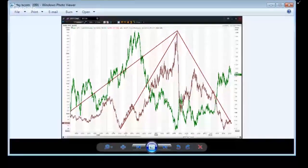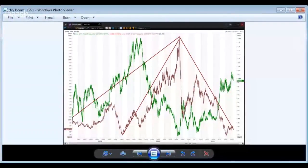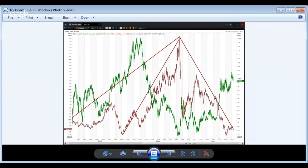Hello everyone, good afternoon, good evening, good morning wherever you are around the world. This is Joseph Trevisan from Worldwide Markets. Thank you for attending our webinar today, which is put on weekly on Mondays in conjunction with FX Street.